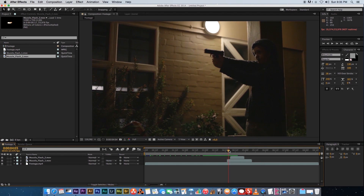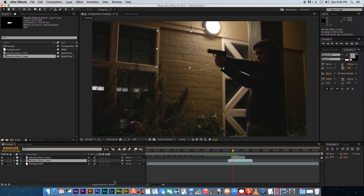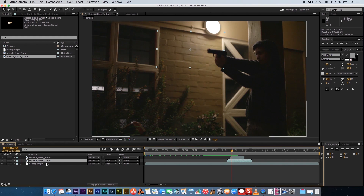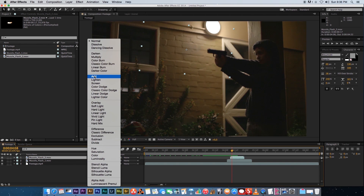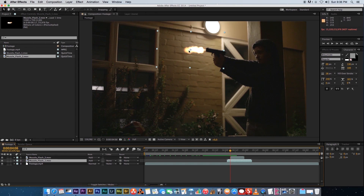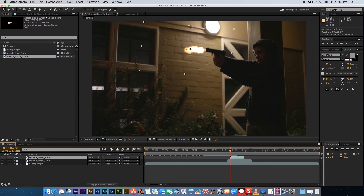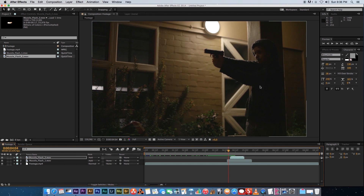Next, change the transfer mode for both muzzle flash layers to Add. You can change transfer modes under the Mode column. If you don't see it, click 'Toggle Switches/Modes' at the bottom until the Modes column appears. For both layers, click and select Add. Play that back and they'll look better than the normal transfer mode.